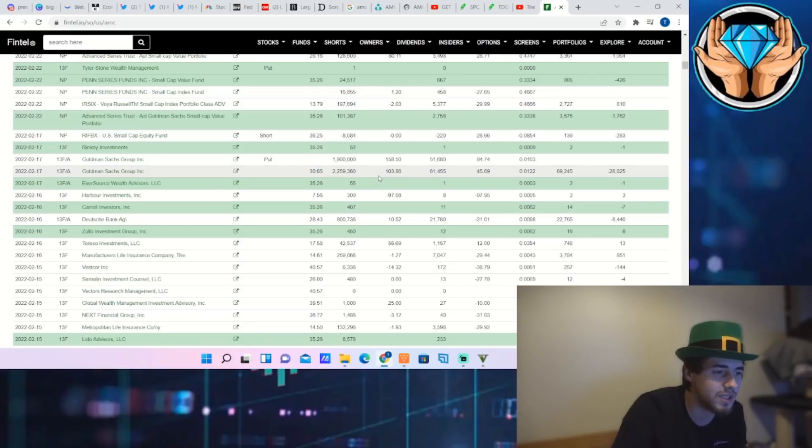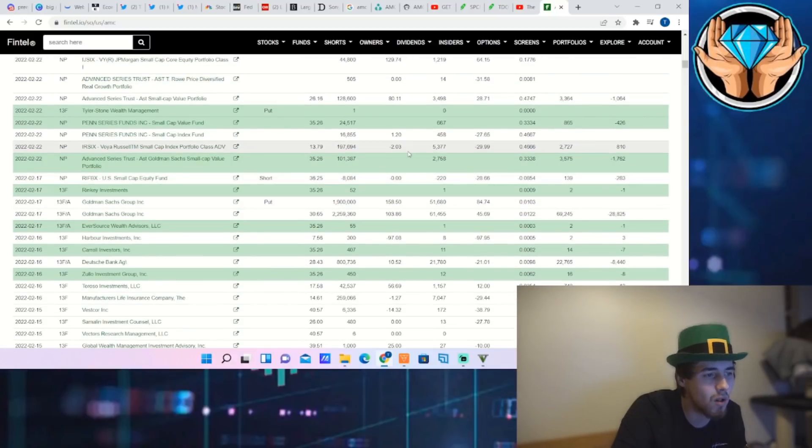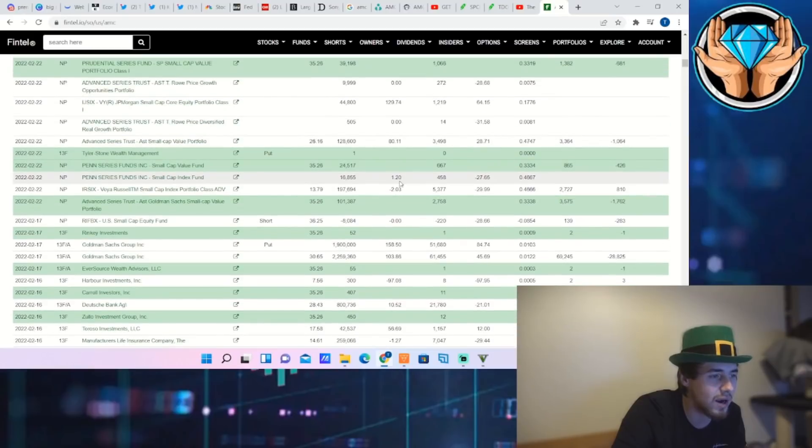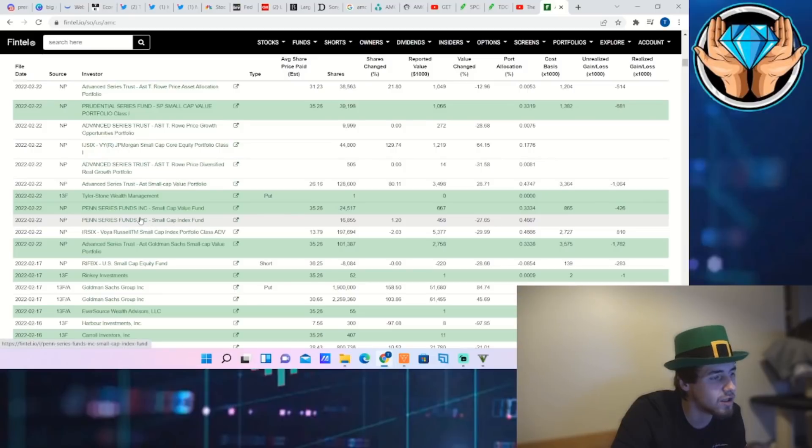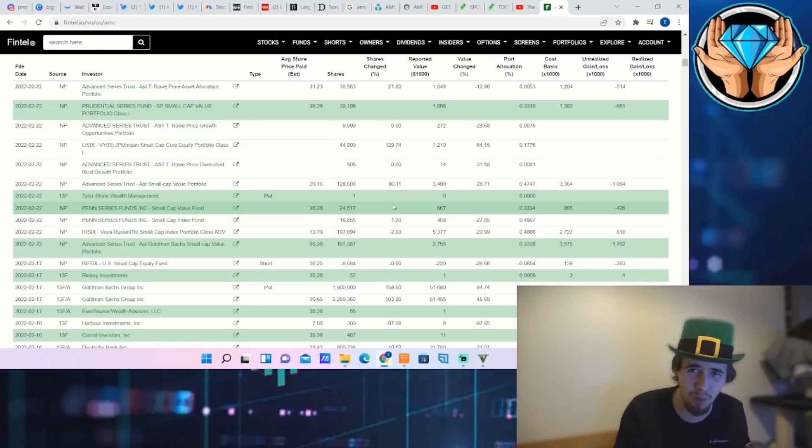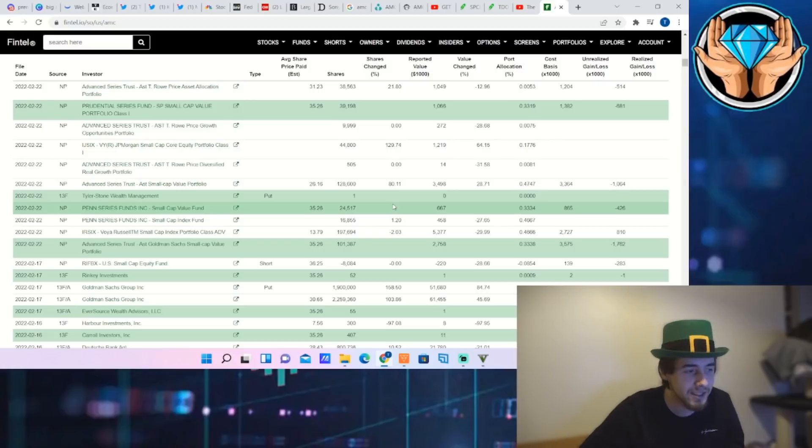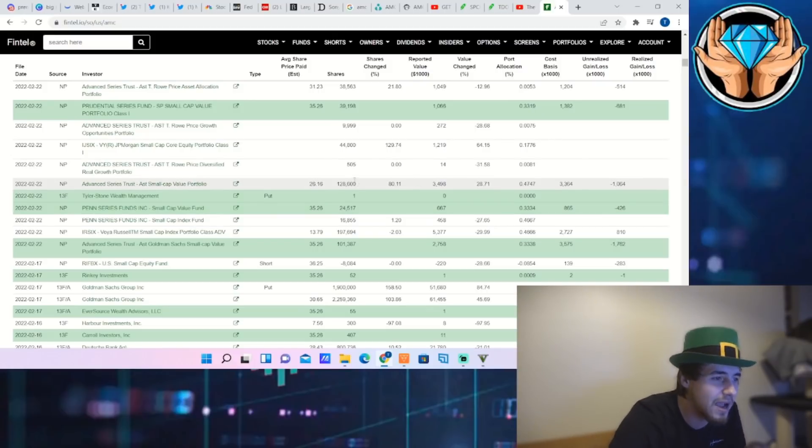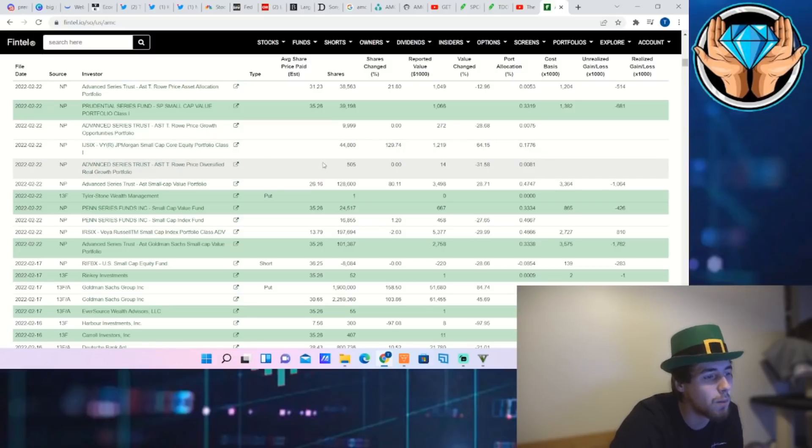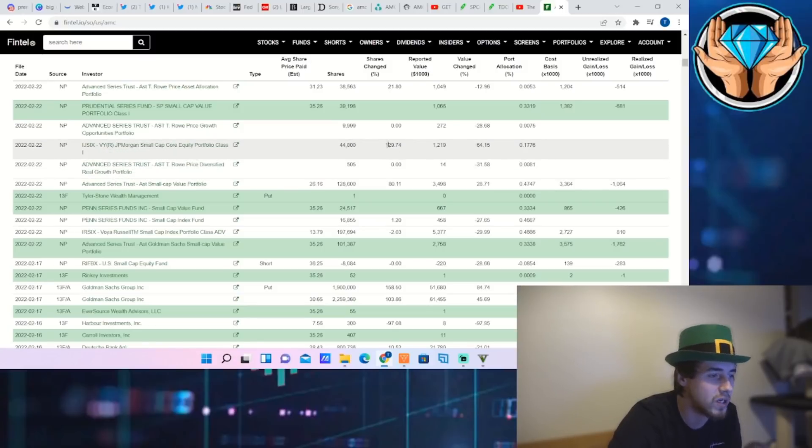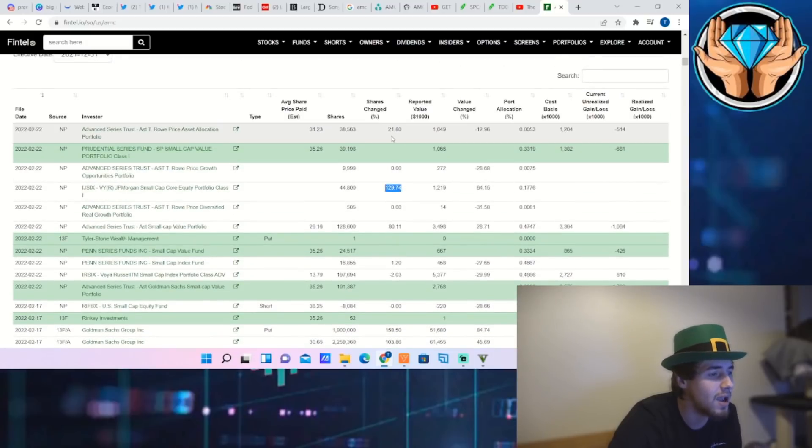Increase of 103% from Goldman Sachs. They have bought over 1.1 million shares of AMC in the last quarter. Some minimal changes, decreases right there, increase right there: 80% increase to Advanced Series Trust AST Small Cap Value Portfolio, a value portfolio. Come on now, exactly what I've been saying. Slap my knee, man, exactly what I've been saying. I hope you guys are getting a little bit excited.